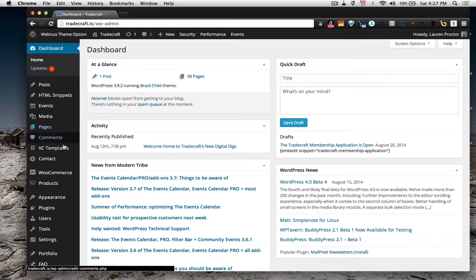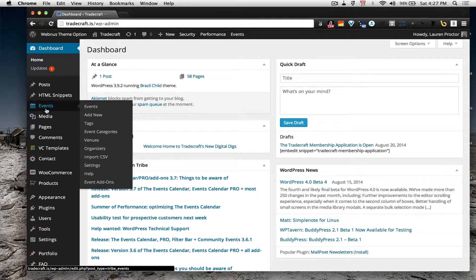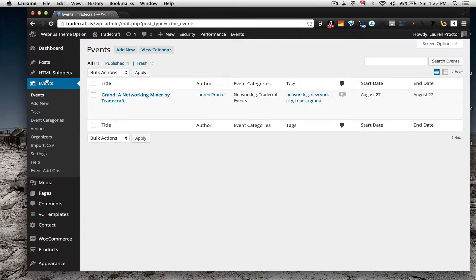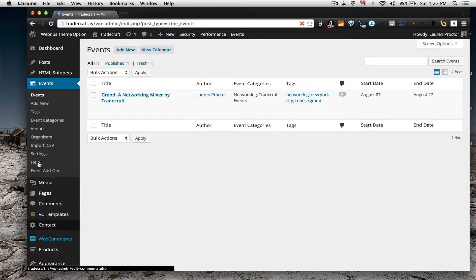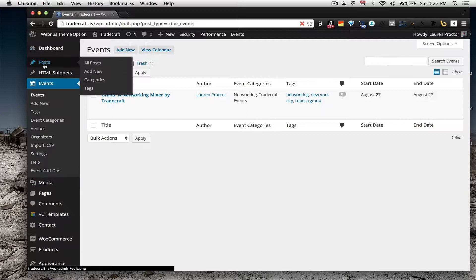All of our event details are stored in the events location in the dashboard's left-hand side and this is where your main navigation is for pretty much everything including your posts and everything else.